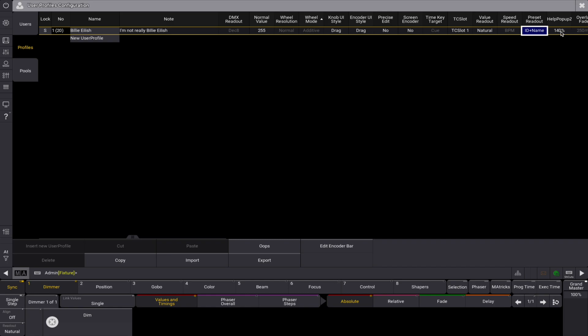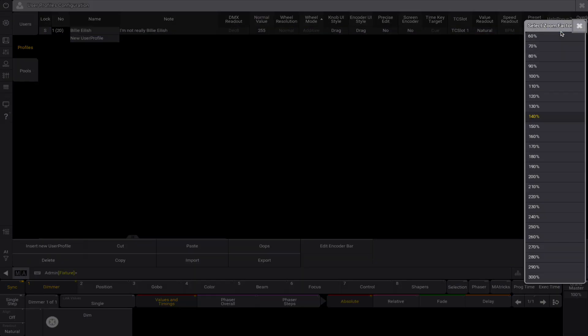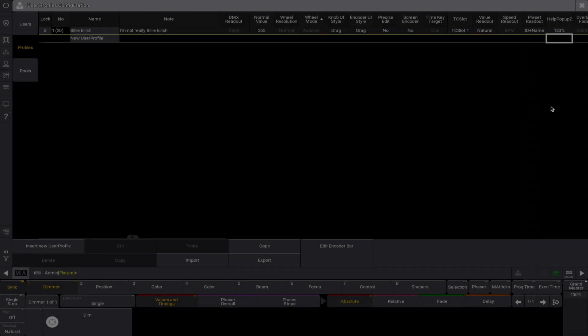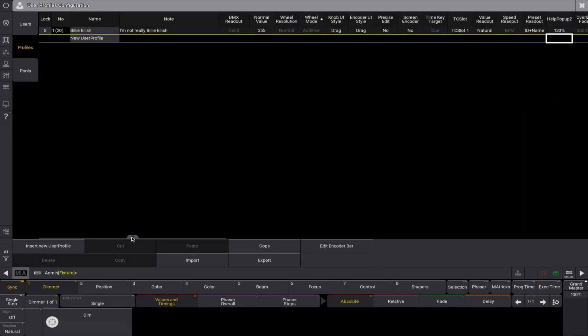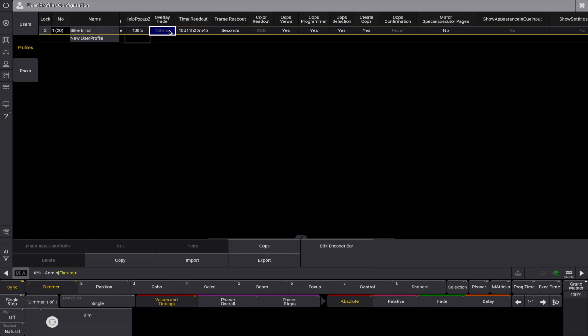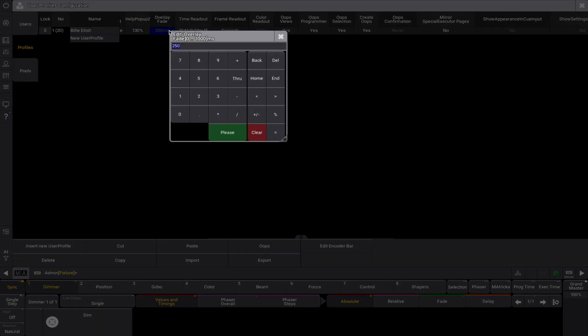The help popup zoom factor defines the default zoom factor in the help popup. The overlay fade sets a fade time used by popups and menus in the user interface. The default time is 250 milliseconds.